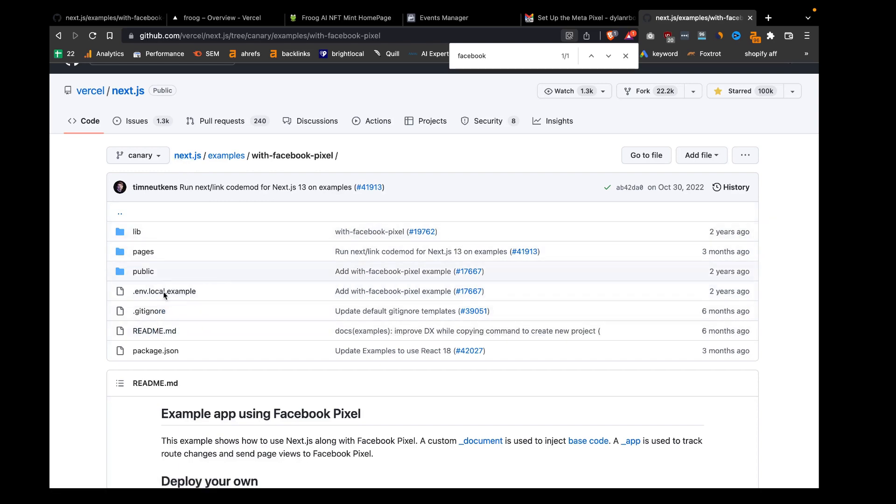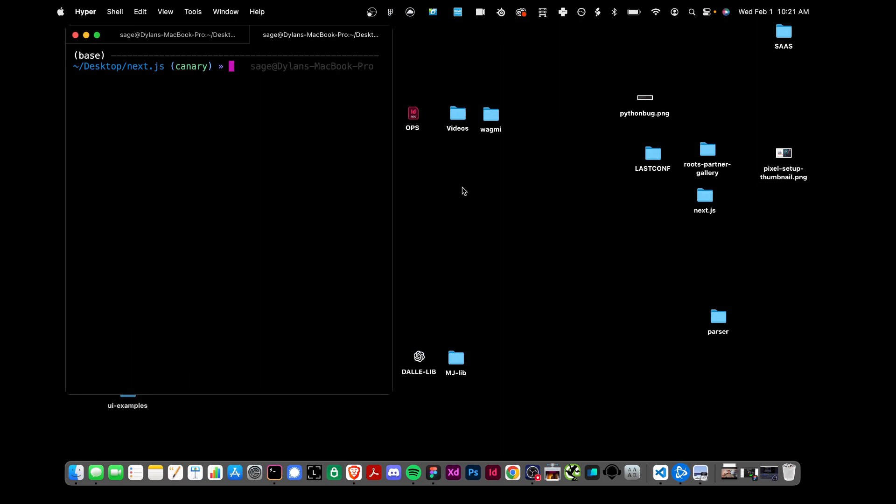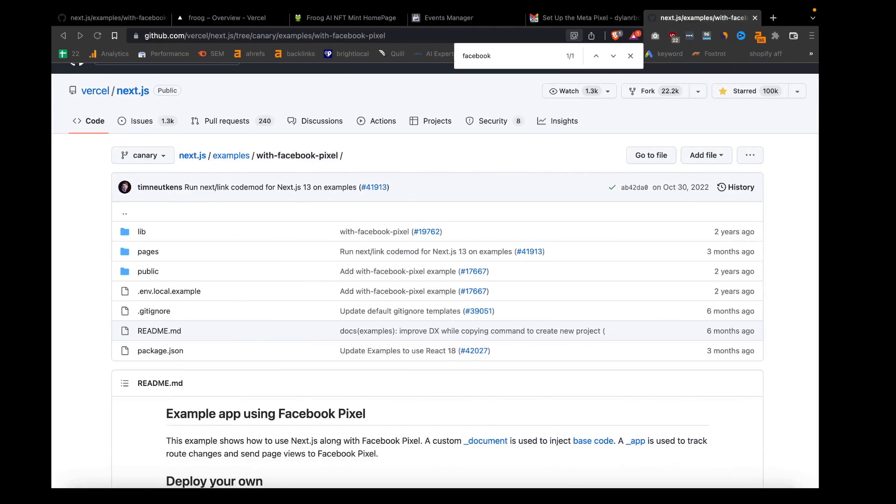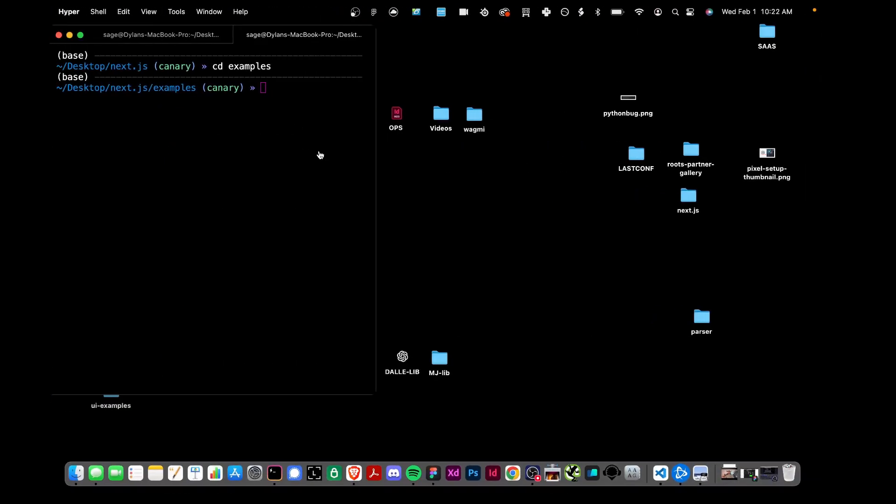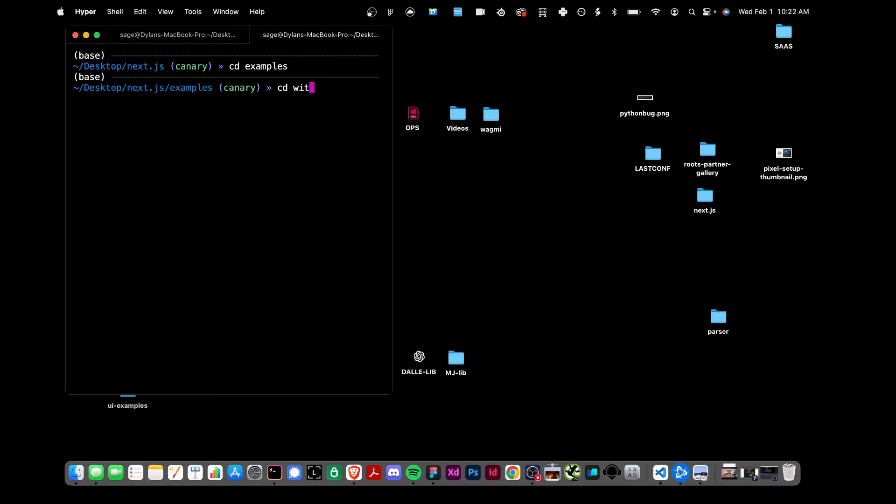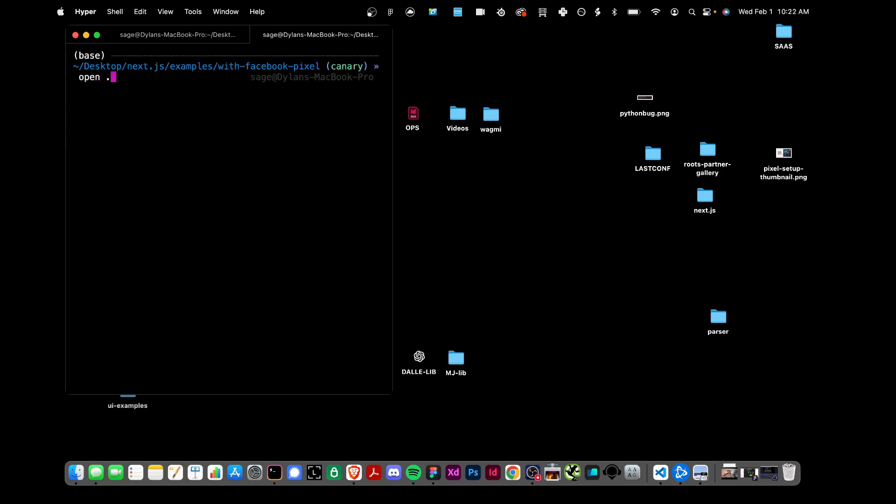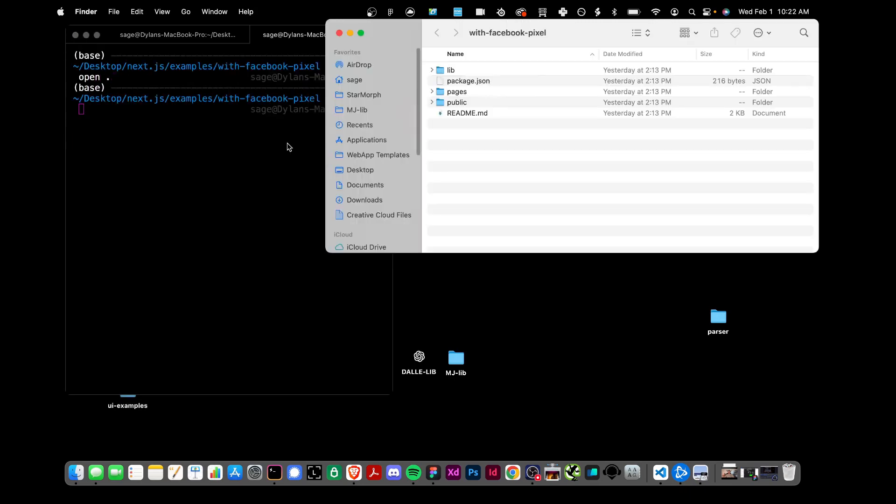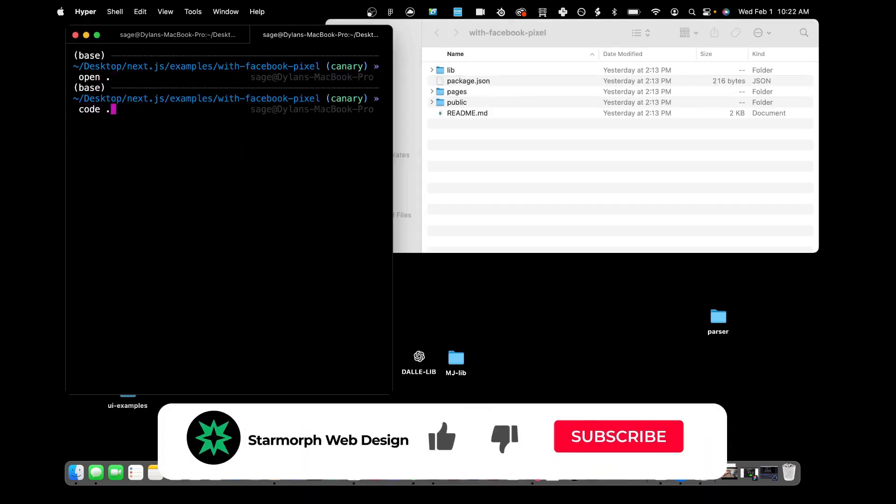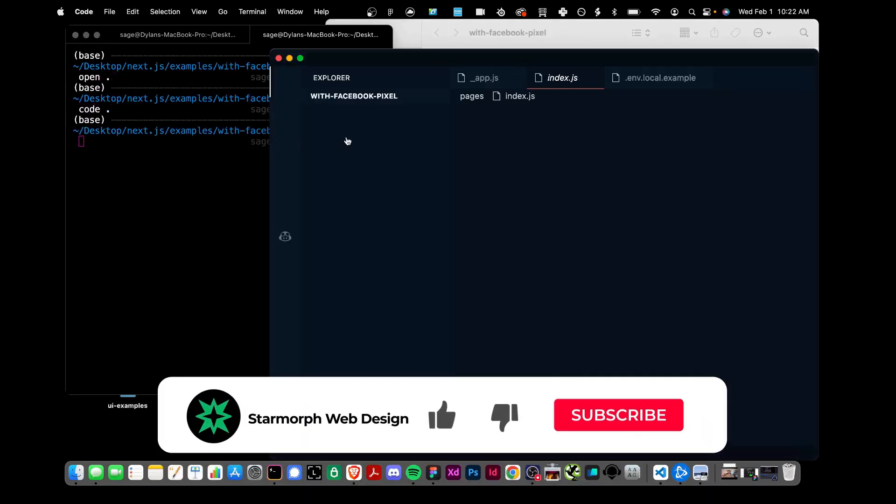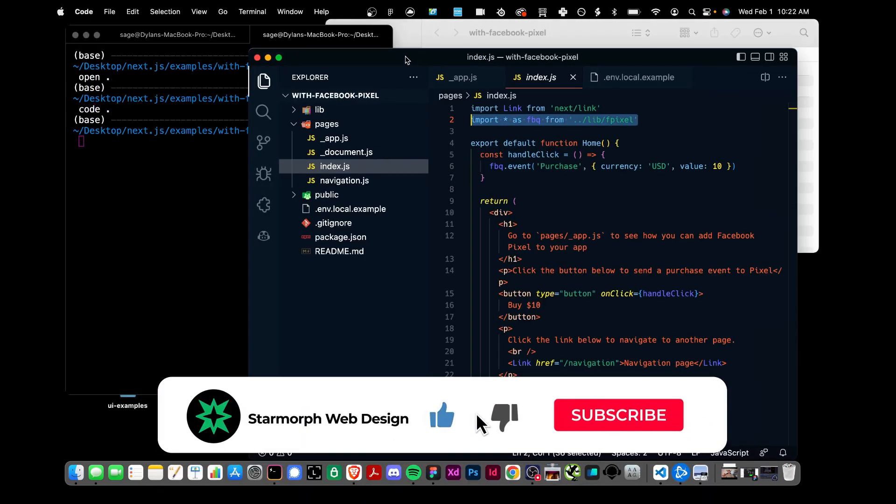I've gone ahead and downloaded this whole Next.js repo so we have access to the code we're going to integrate. Here's the Next.js repo. We'll go into examples, then with-facebook-pixel. We'll open up these files and open this in our code editor as well.